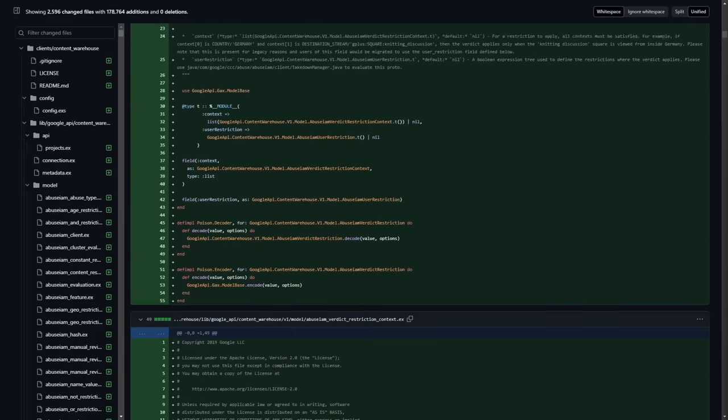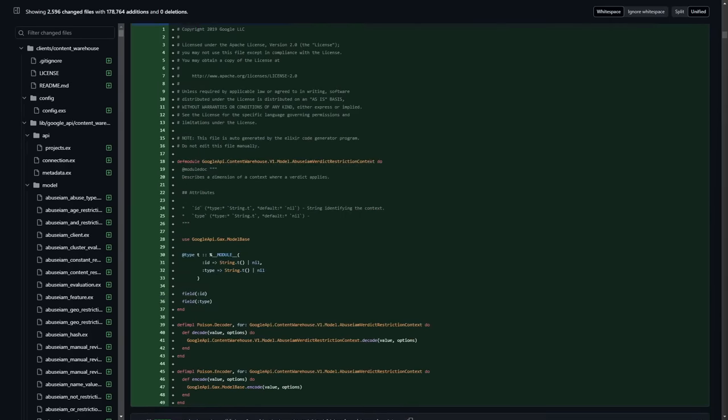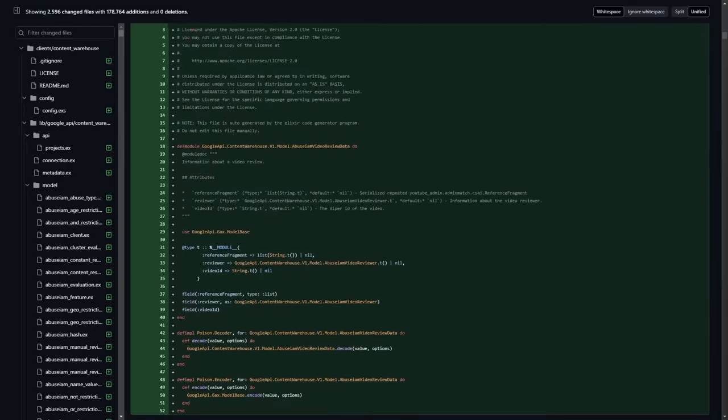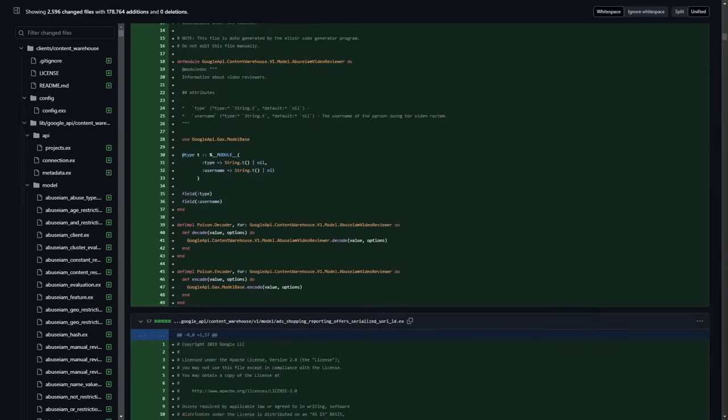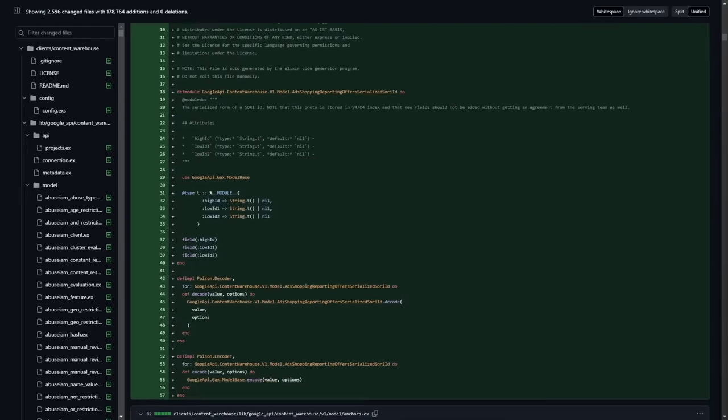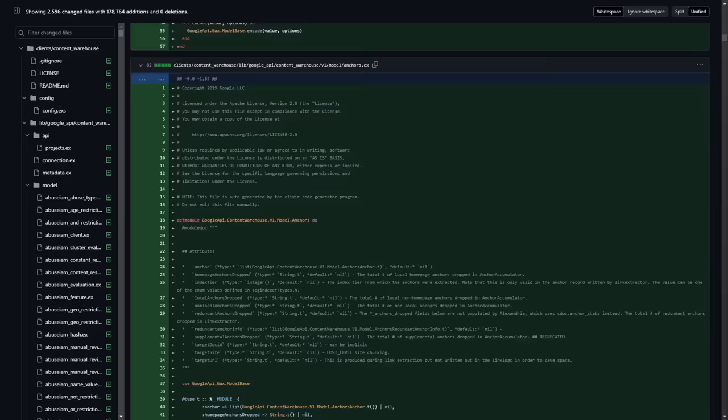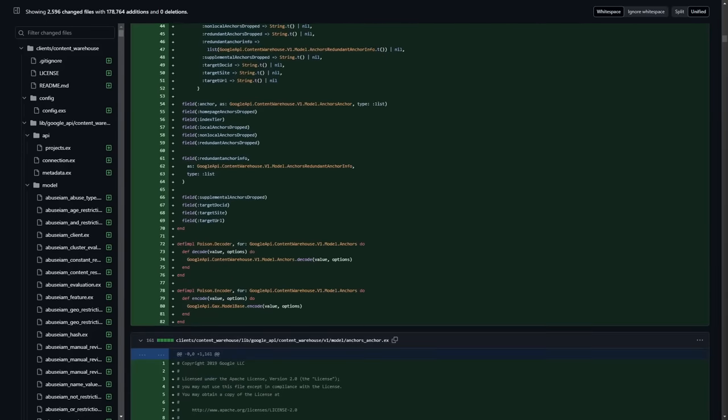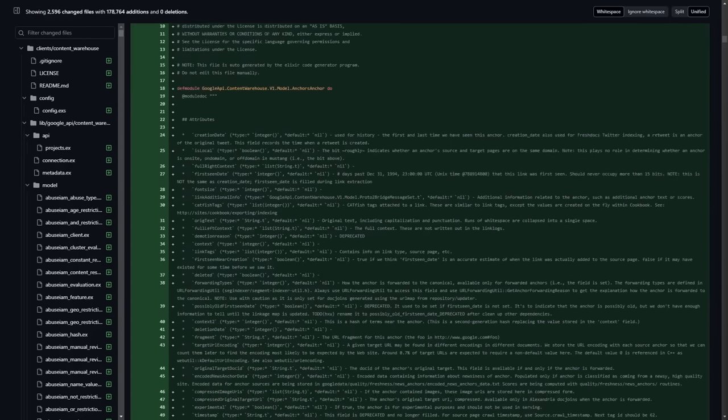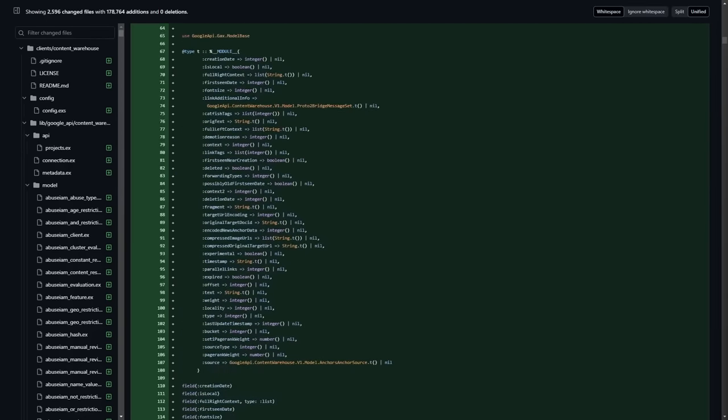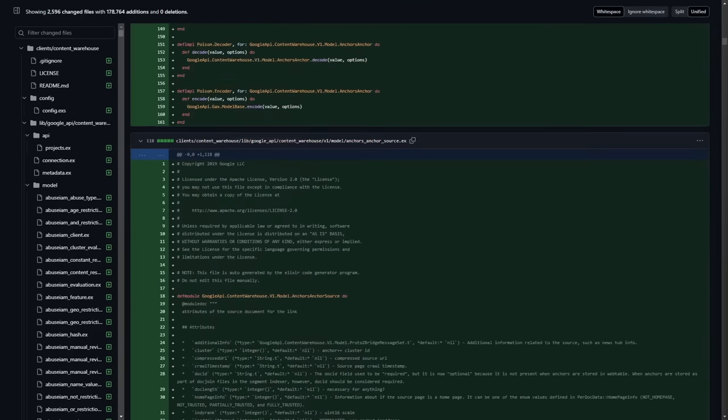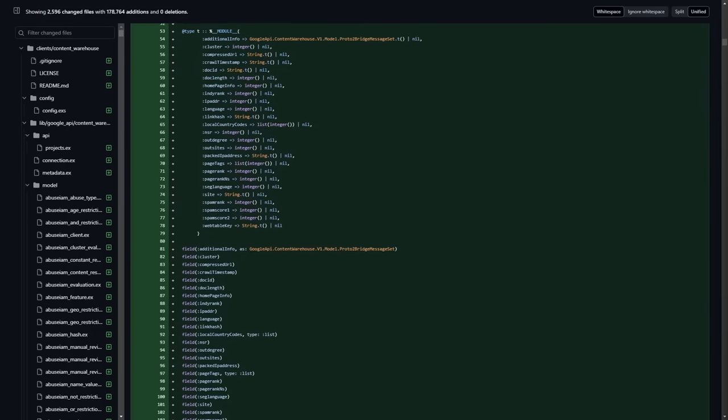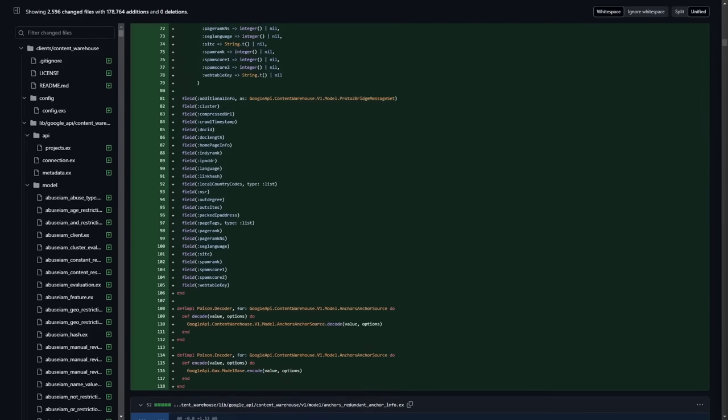But all of that just gets undermined by some employee with access to Google's GitHub account, not understanding how git commit works. They really are their own biggest threat model.